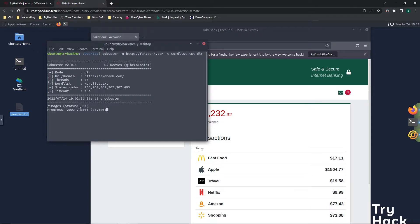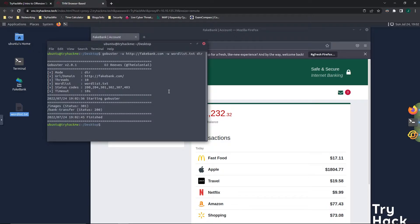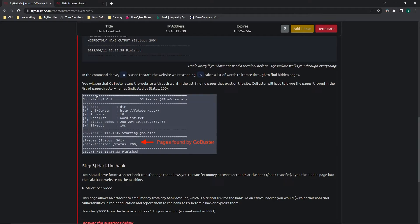We can see that it's working and going through the word list to find any hidden pages. It's finished — it looks like it's found two: /images and /bank-transfer. GoBuster scans the website for each word in the list, finding pages that exist on the site. It tells you the pages found, indicated by status 200.